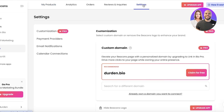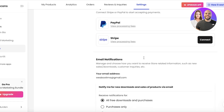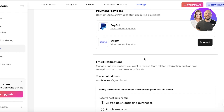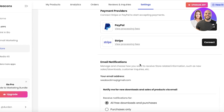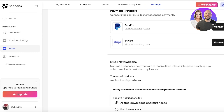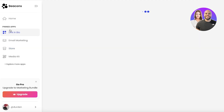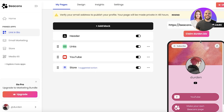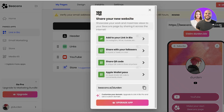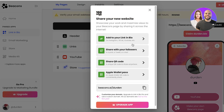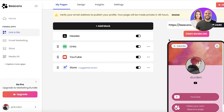Our product is now published. Keep in mind you need to set up your payment system: go to Settings on the top right, click on Payment Providers, and insert your payment provider — whether PayPal or Stripe — to accept payments.